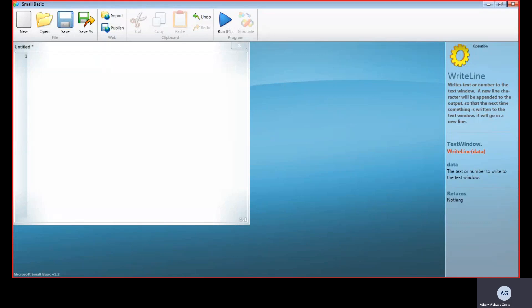Learn how to make a Small Basic calculator program. Before starting, I'd like to mention two things: you need to have Small Basic installed in your system—the link is given below in the description—and I would request you to like this video and subscribe to my channel. So let's start.